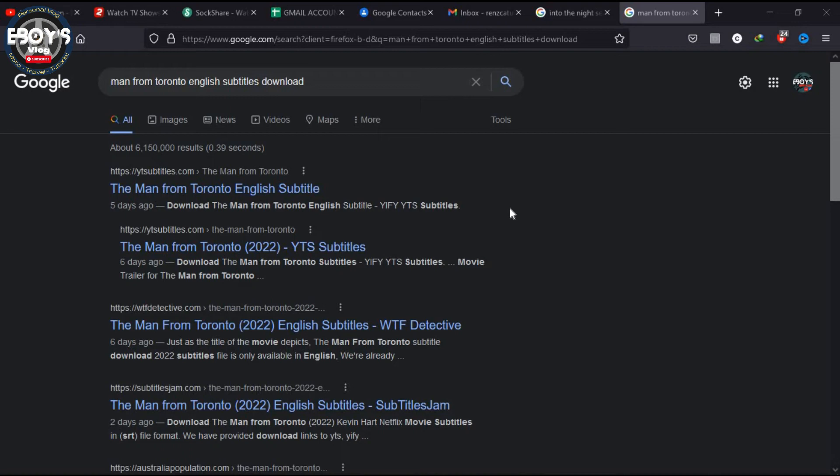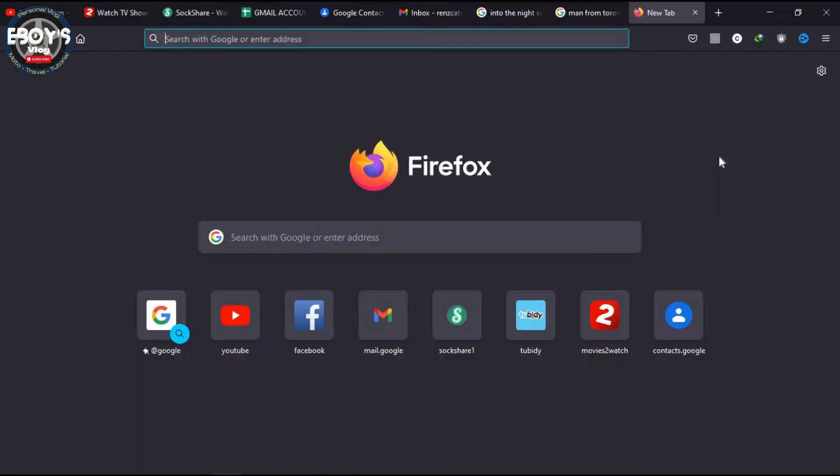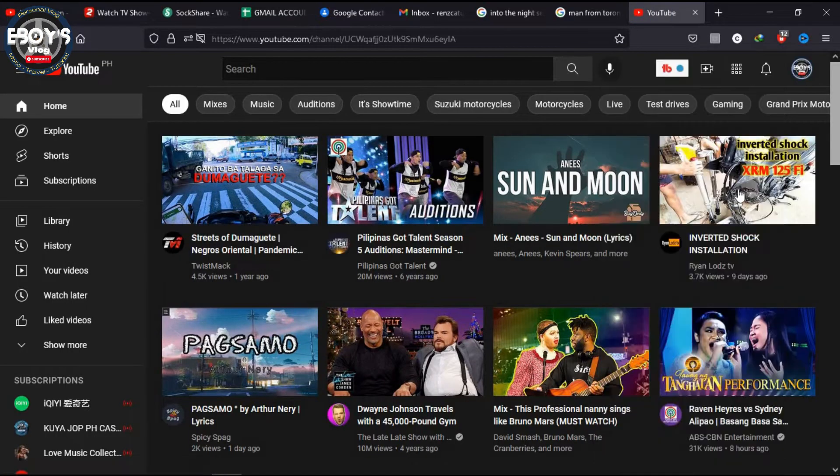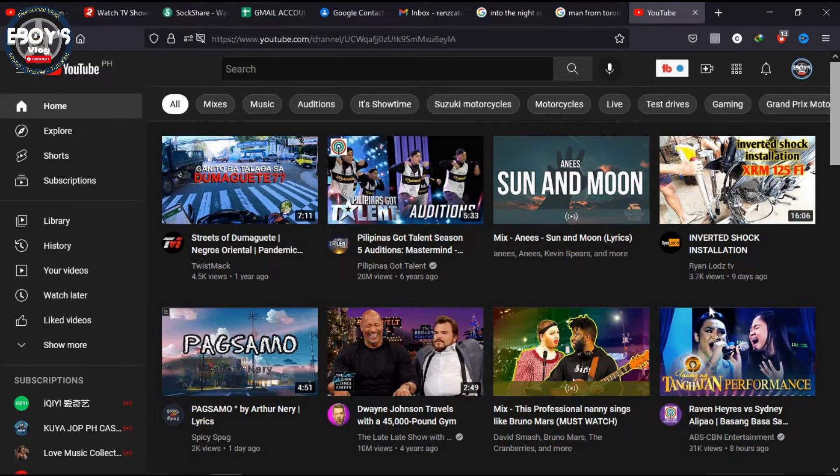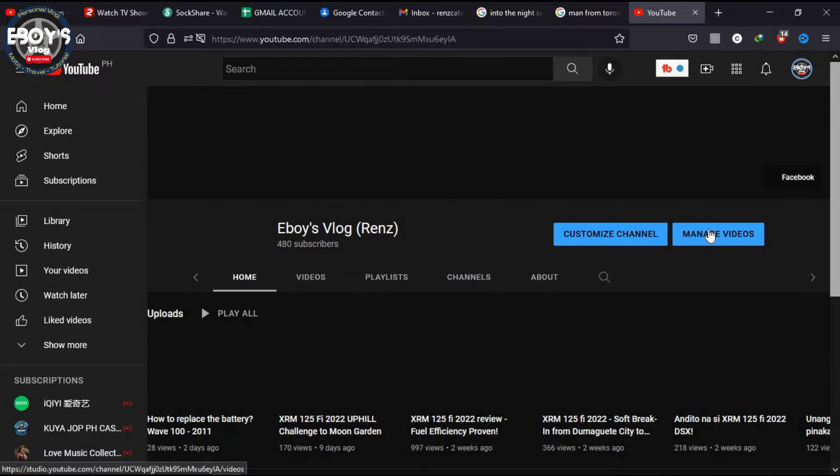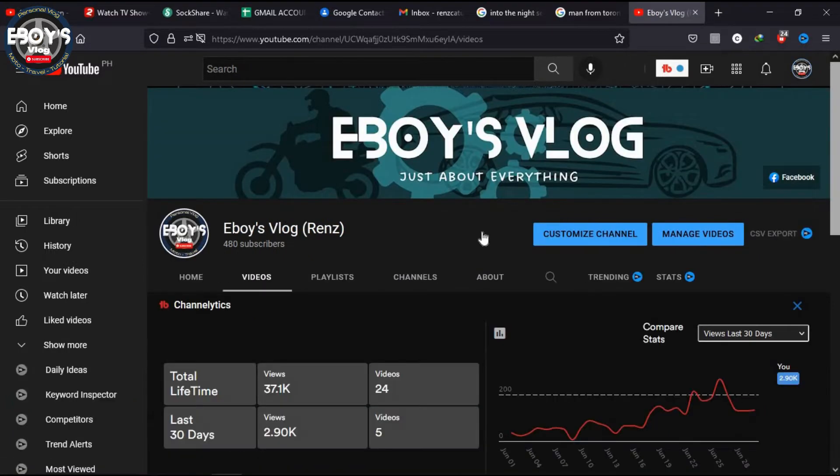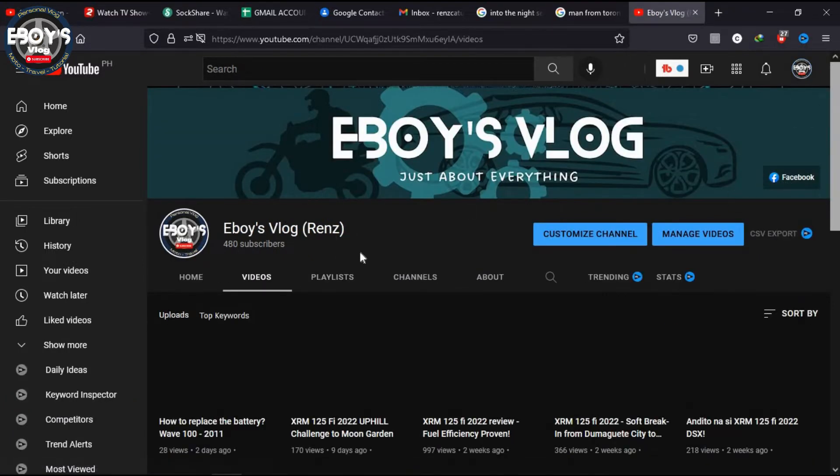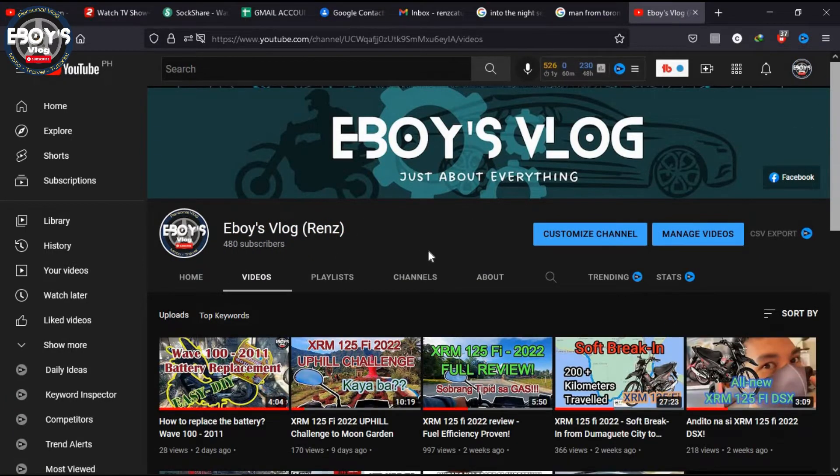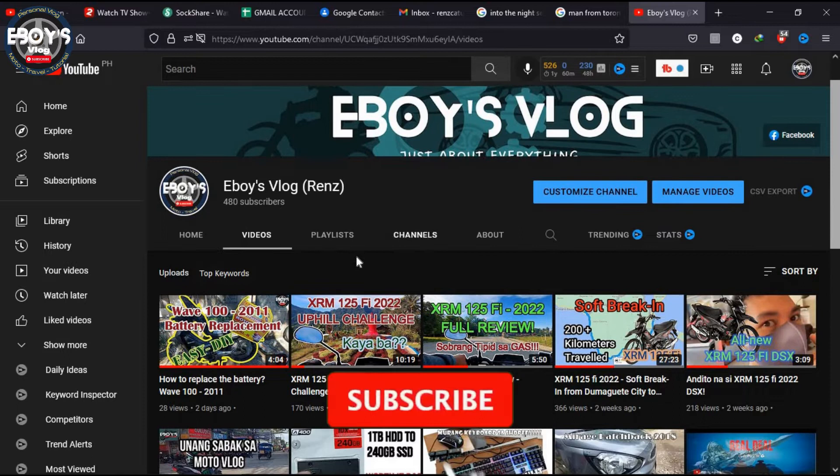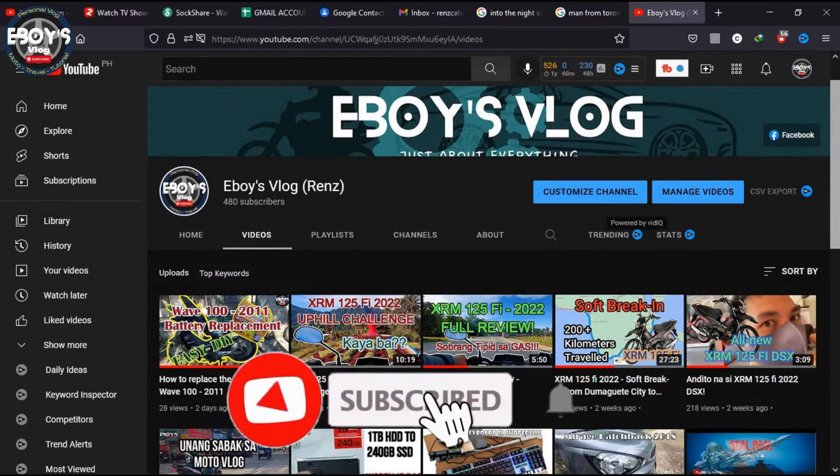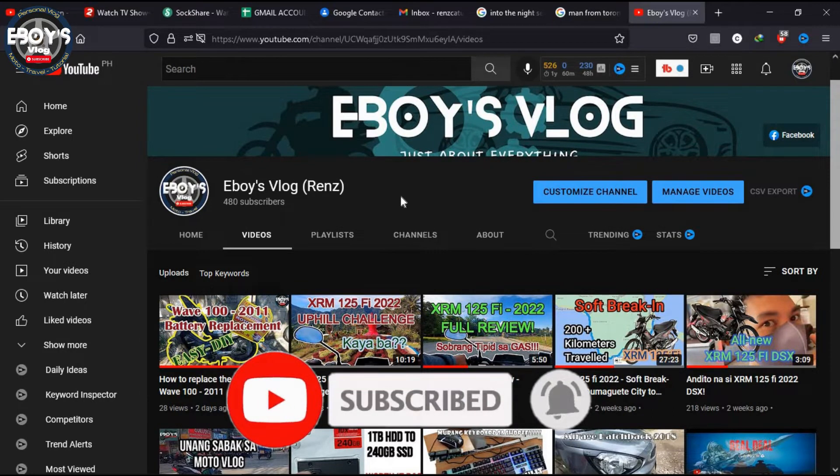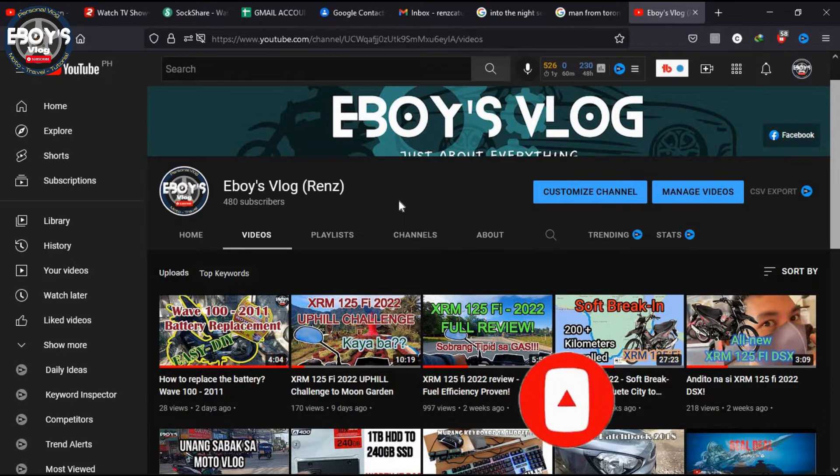Hello guys, welcome back to my channel. This video is to teach you how to add a subtitle to a movie that you have downloaded to your computer. Before we proceed, don't forget to subscribe and click the bell icon for more notifications from my channel. Now let us start.